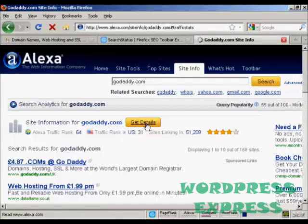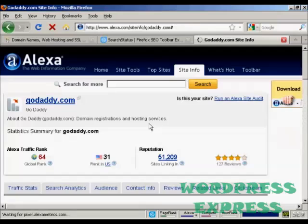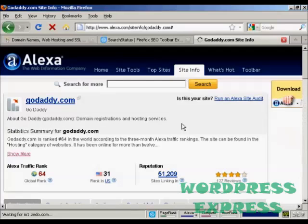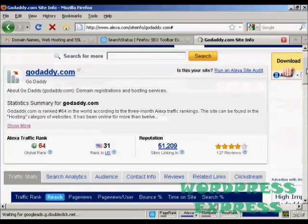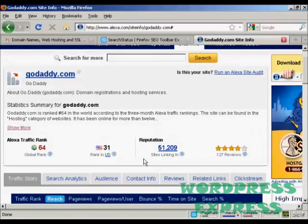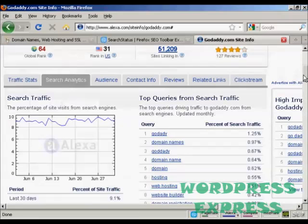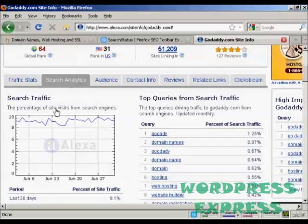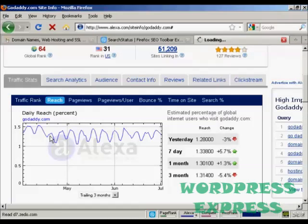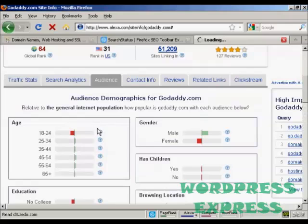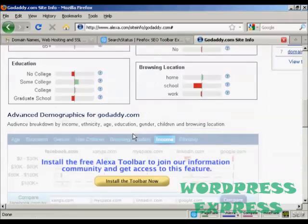Clicking Get Details gives you an even more detailed breakdown. You can see stats, reputations, sites linking in, and also graphs showing search traffic, traffic statistics, audience information, age range, education, and so on — a whole lot of information for a particular website.